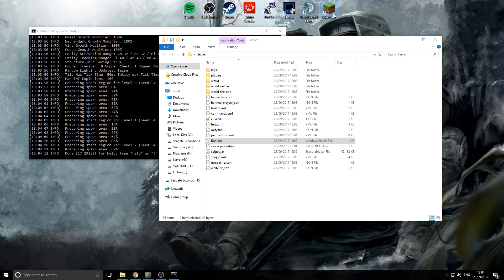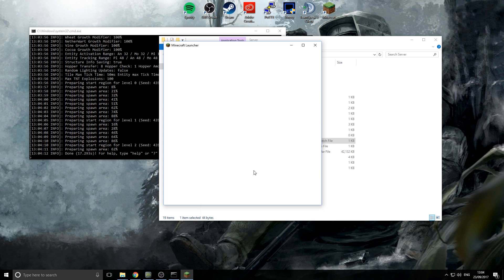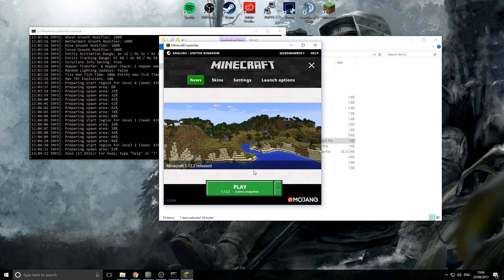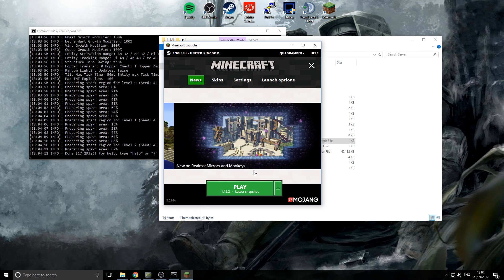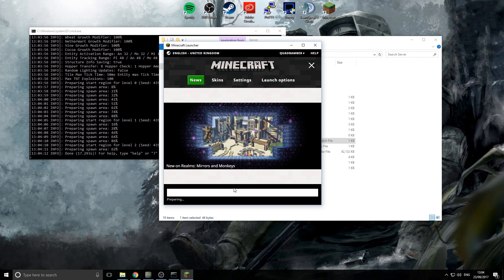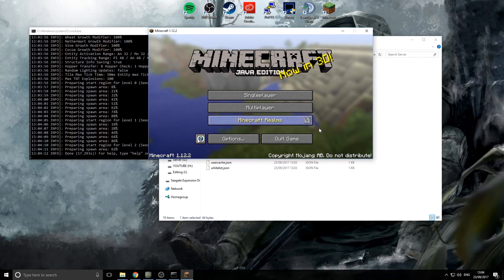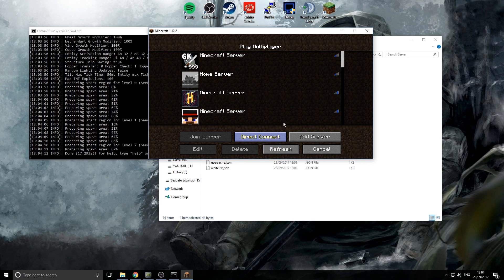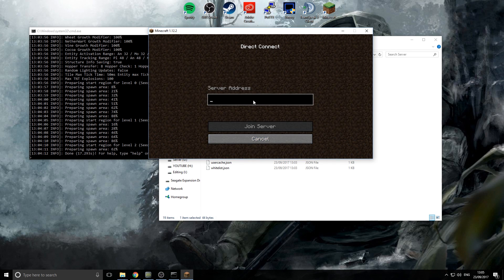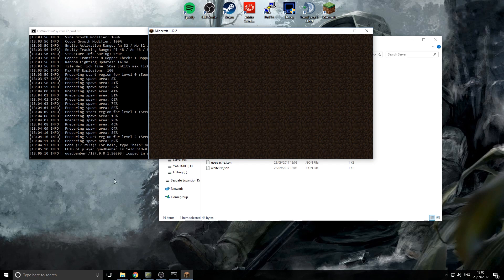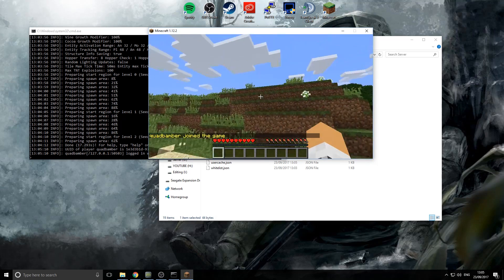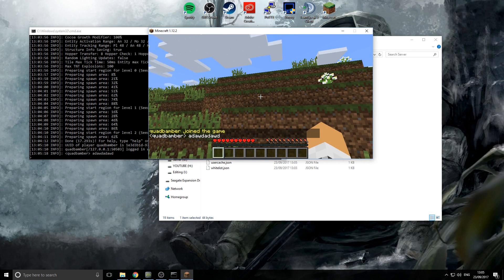Launch Minecraft. If you want friends to join you'll need to port forward — there'll be a link in the description to a recommended port forwarding tutorial. To test locally, click Multiplayer, then Direct Connect, and type in 'localhost'. That's your local IP to connect to your own server. Press Enter and we're connected to the server and in-game.